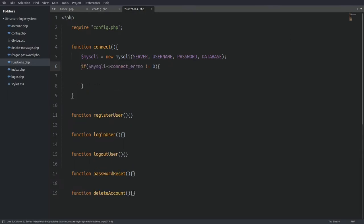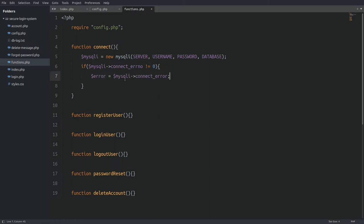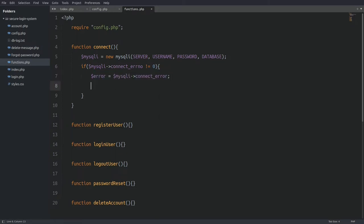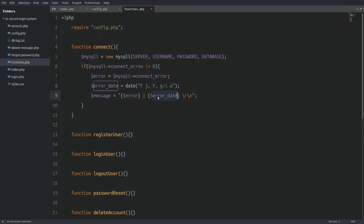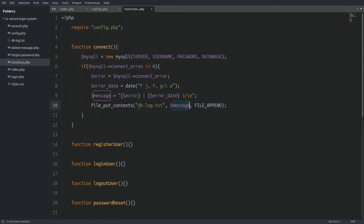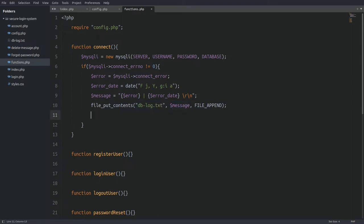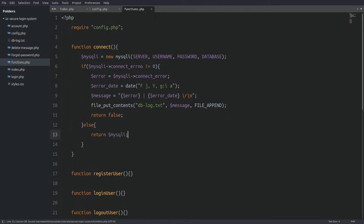Next I use an if statement to check if the connection is successful. I check the connectErrorNumber property, and if the returned value is not 0 I log the error to a file. It is a big security risk to show database errors to the user, so we write the connection error to the dblog.txt file in our projects folder. Inside the if statement I store the error, get the current date, combine them into a message string, use the file_put_contents function to write it to the log file, and return false. Otherwise I return the MySQLi object.